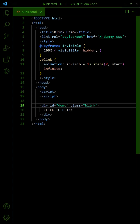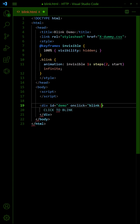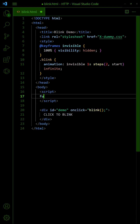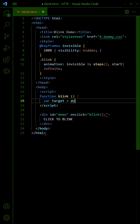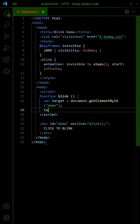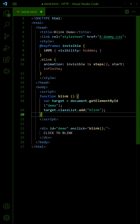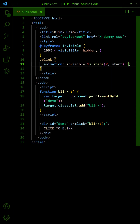To blink on click, do not attach the Blink CSS class to the element. Add Blink only on click. Adjust the number of times you want to blink.